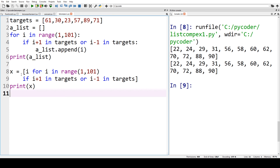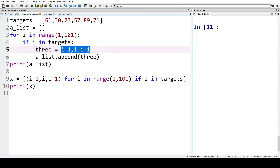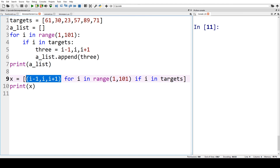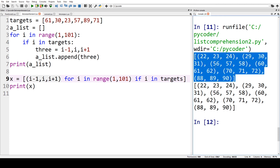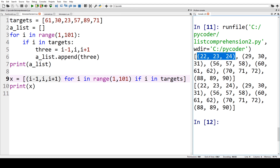The list comprehension for exercise four is: 'x = [i for i in range(...) if i+1 in targets or i-1 in targets]', then we print x. Finally for exercise five we create a list of tuples: 'x = [(i-1, i, i+1) for i in range(...) if i in targets]'. When we print that you can see we've got a list where each member is a tuple of three numbers — the numbers in our target list with the number before and after.